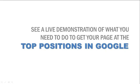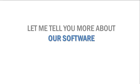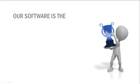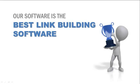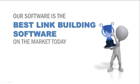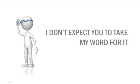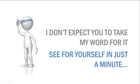Before I demonstrate what you need to do, let me tell you more about our software. I personally think our software is the best link-building software on the market today, but I don't expect you to take my word for it. You'll see for yourself in just a minute.